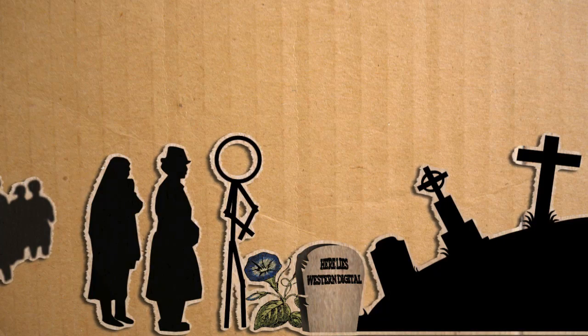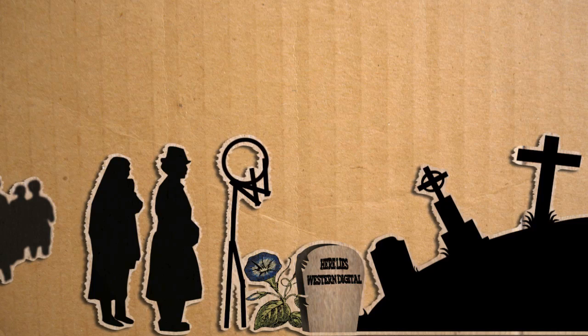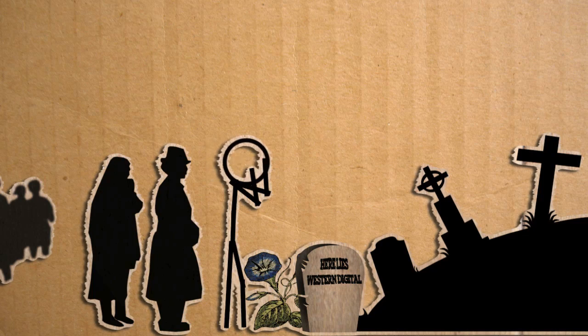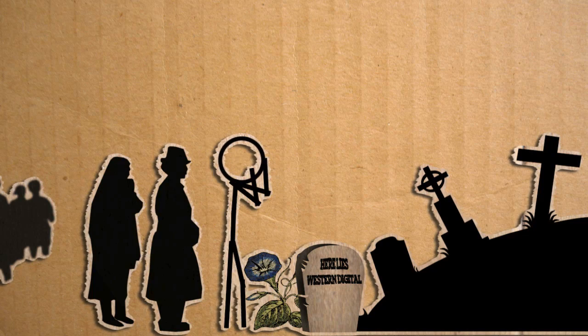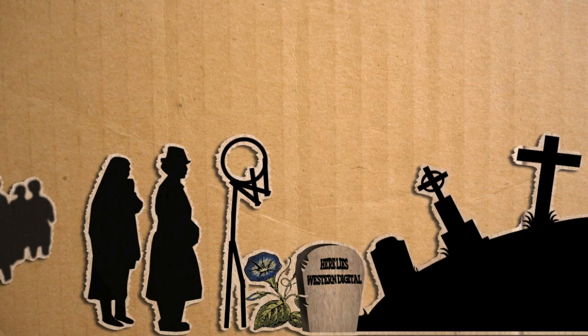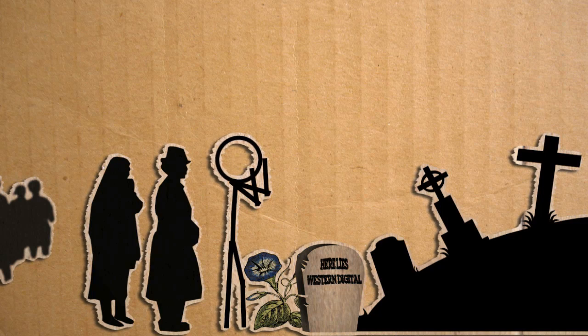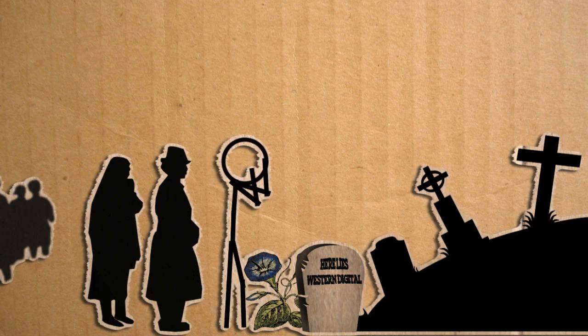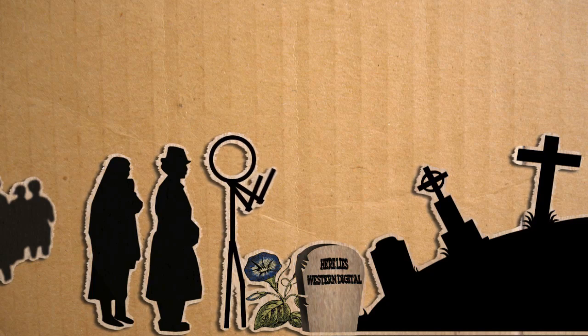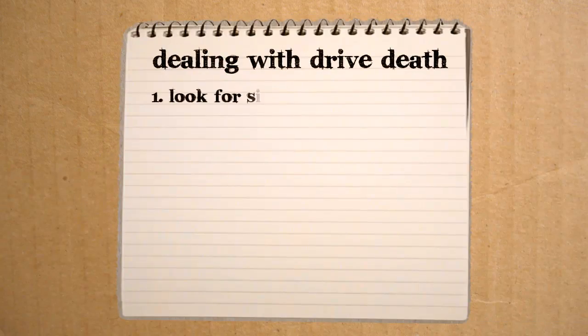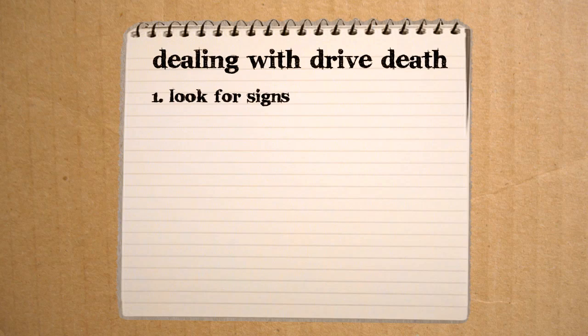We gather here today to reflect upon the life of our good friend, Western Digital, and to ponder upon ways in which its hidden treasures, such as pictures and videos, might return to us again. One such way is to learn the signs of a dying hard drive.